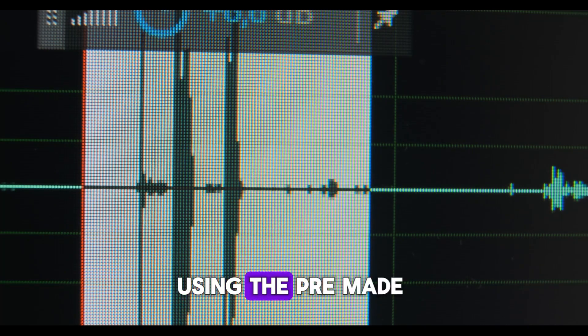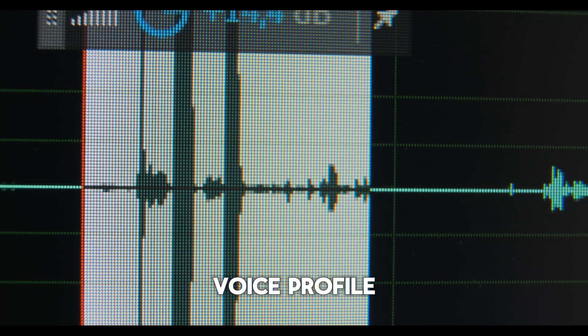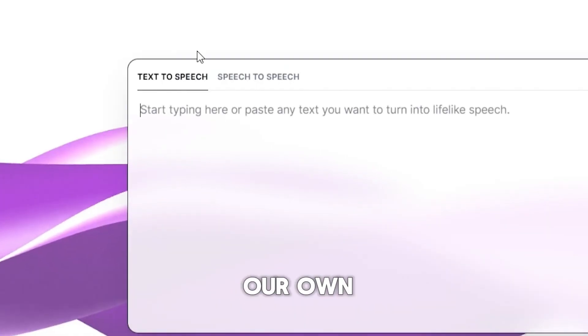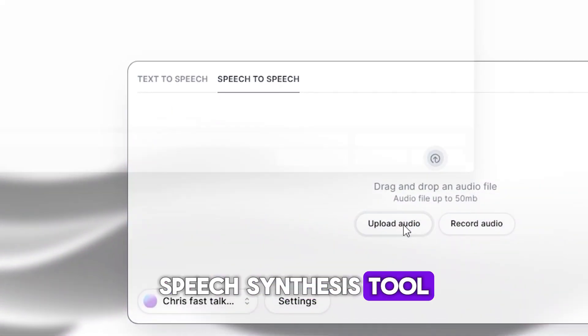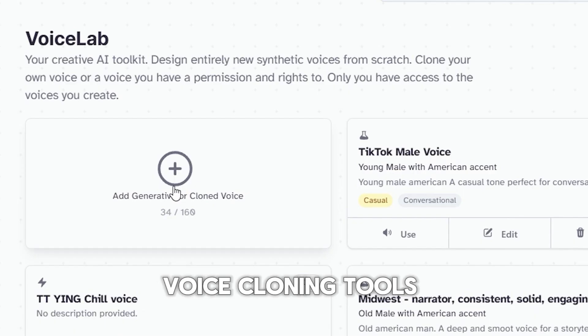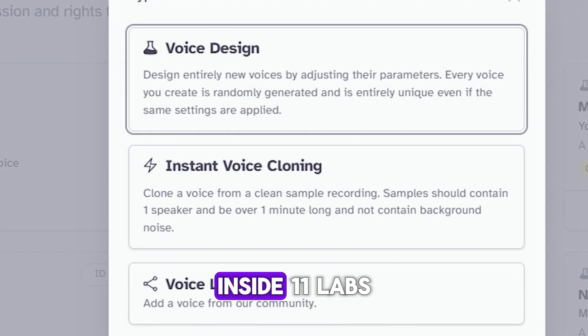Instead of using the pre-made voice profile, we have to make our own by using the speech synthesis tool and the voice cloning tools inside Eleven Labs.